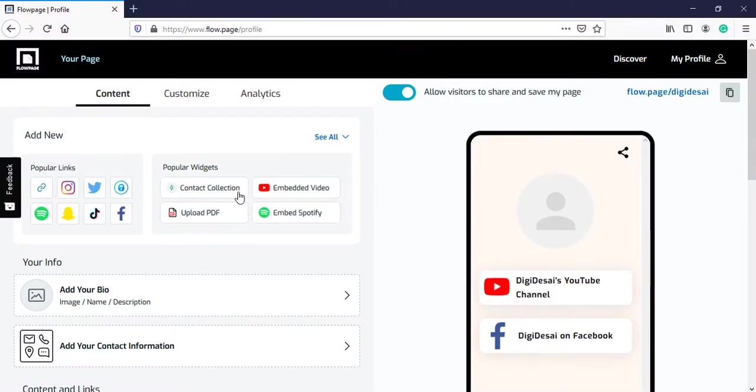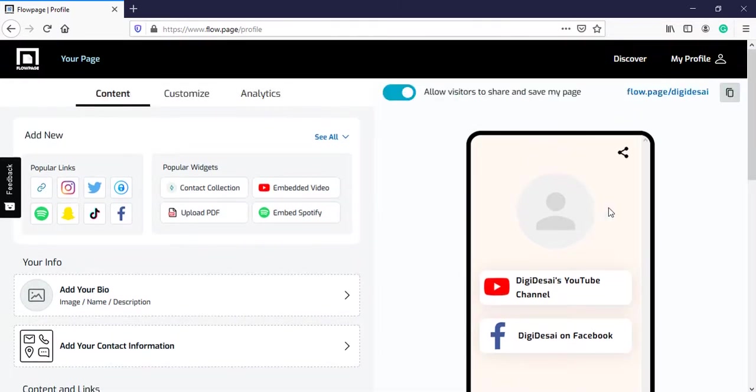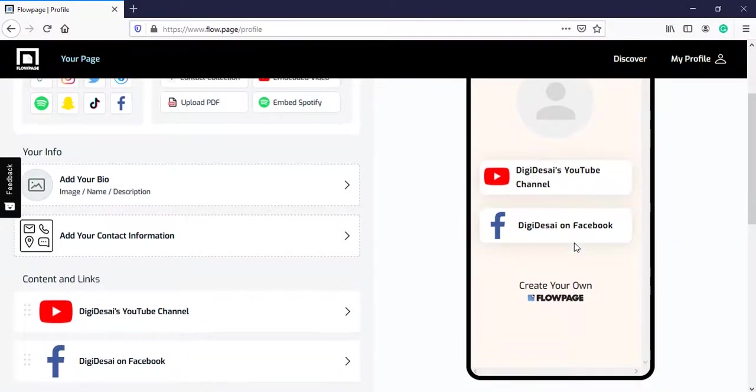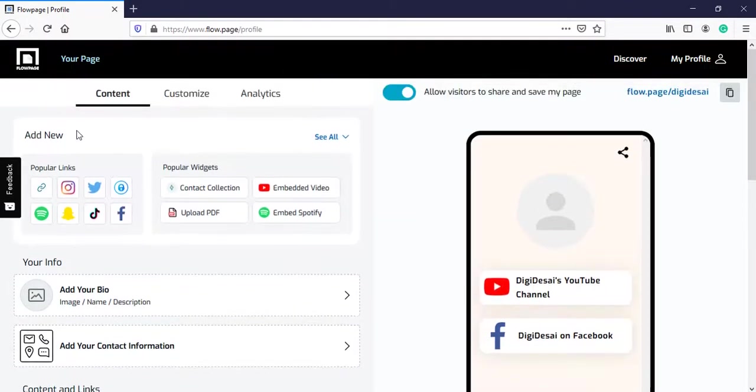On the left hand side we have all the elements like the links we can place and widgets and other information. And on the right hand side we have the layout like how your FlowPage will look.